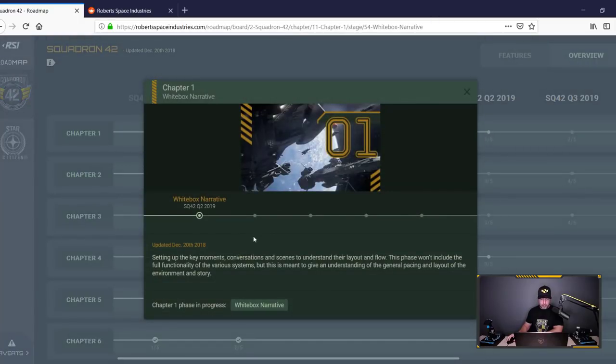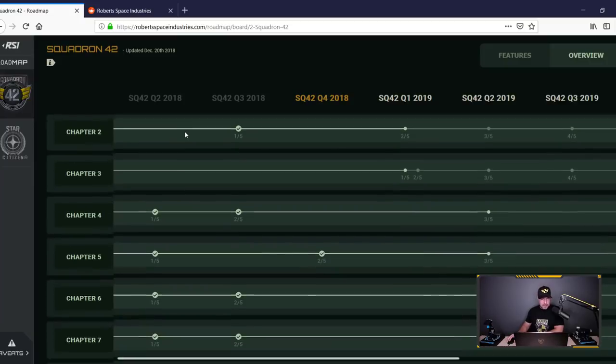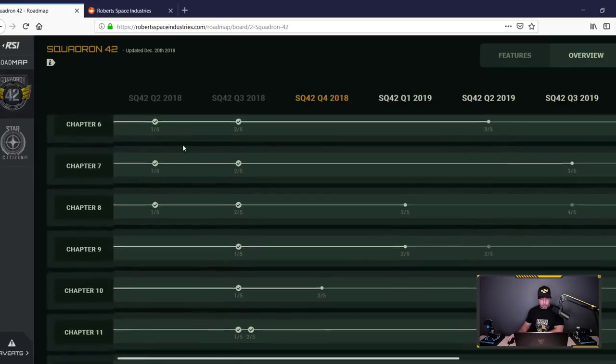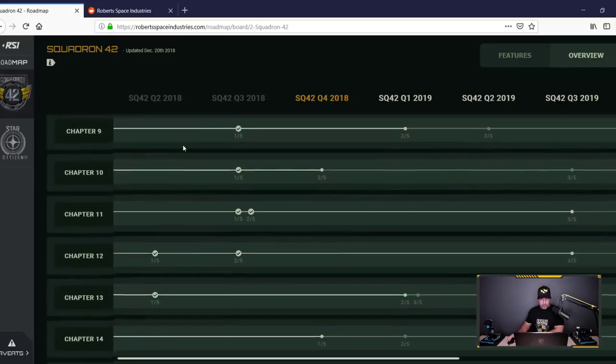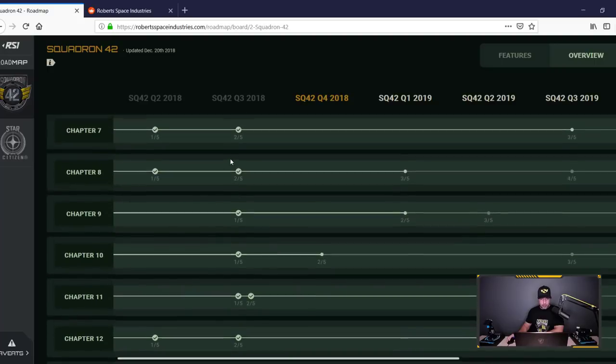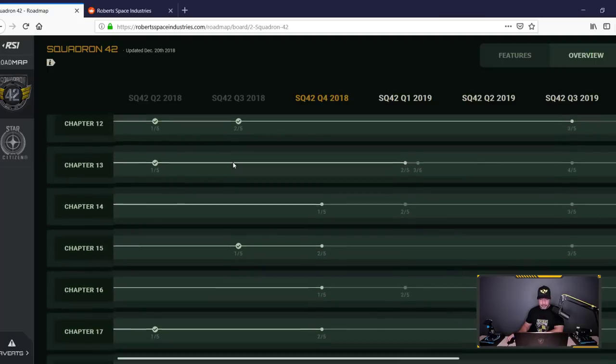If you click that dot, it tells you what they're doing in there. Q2 of 2019. The rest of the chapters, you can see, are all moving along at a pretty good pace. Q3 of this year, they already had most of that done.